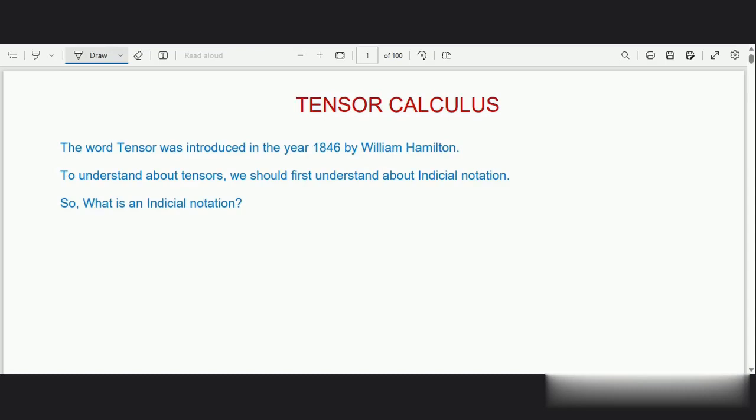Hi, welcome to the first video on tensor calculus. First, let us discuss about the word tensor. The word tensor was introduced in the year 1846 by William Hamilton. To understand about tensors, first we should understand about indicial notation.